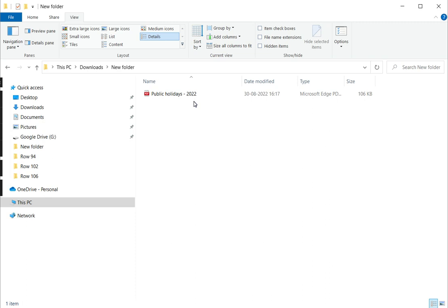Now when I delete the file this way, it doesn't get permanently deleted — it is sent to the Recycle Bin. So if I change my mind and need to restore the file, I can go to the Recycle Bin and restore it.